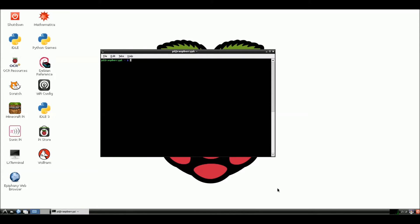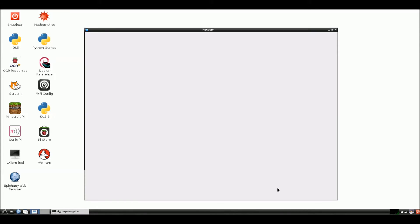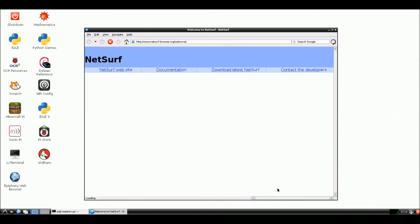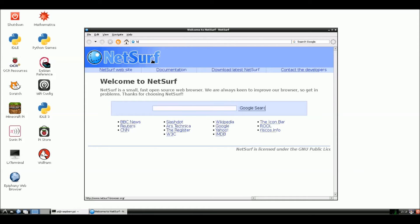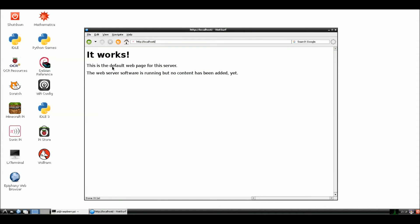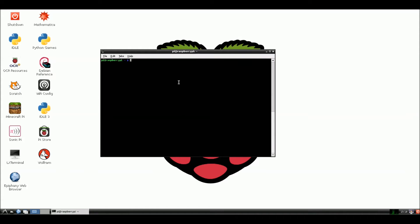Hi everyone. Welcome back. After I installed the MySQL server and MySQL client, I rebooted the Pi. And now I'm opening up a web browser. And we're going to test this to see if our server works. So we're just going to type in localhost. And here we go. It works. This is a default webpage for the server. The web server software is running but no content has been added yet.